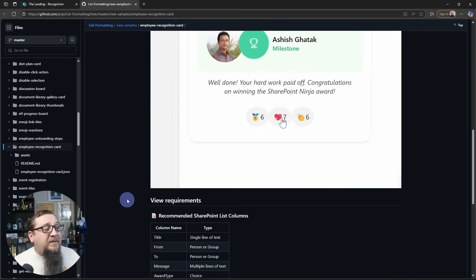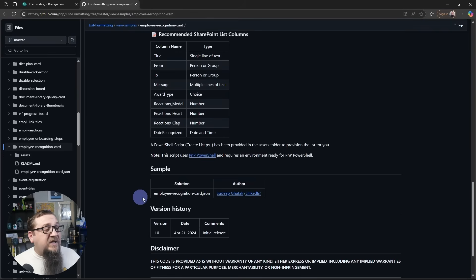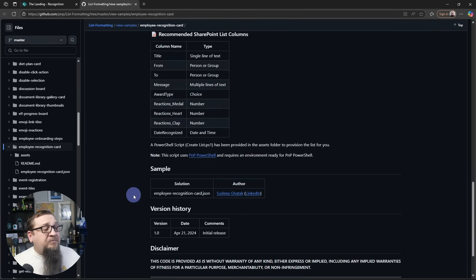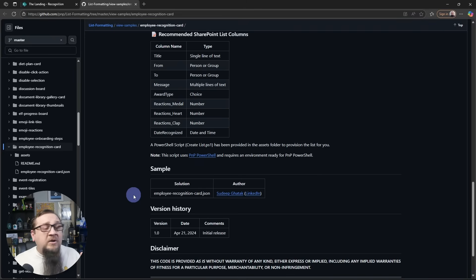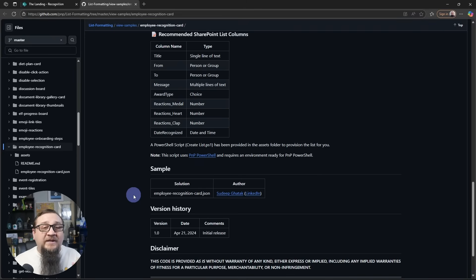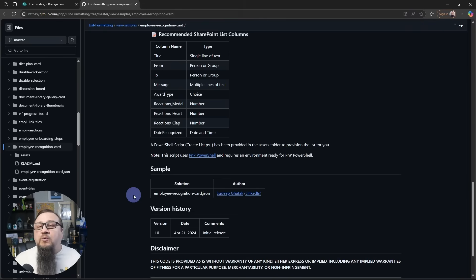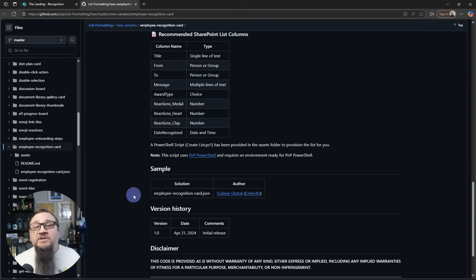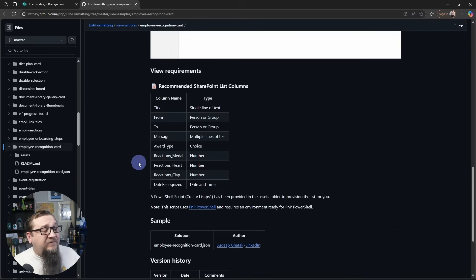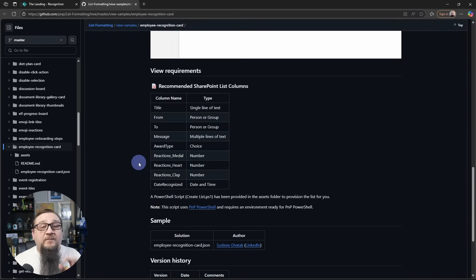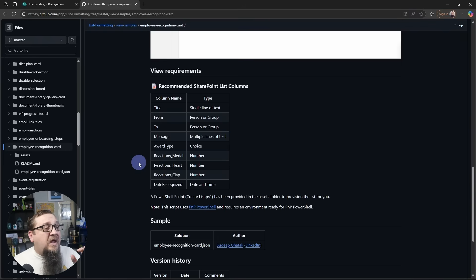And it was created by, if we scroll down here, Sudeep Ghatak. So he created this for free for you and for everyone to be able to not only show what JSON formatting can do, but also just, it was a really cool sample that this person created. And you'll see above this, so first of all, thank you Sudeep for this sample. This is really cool.